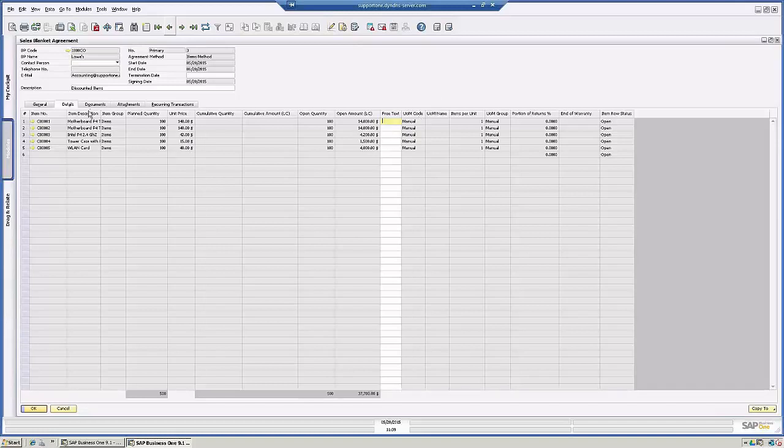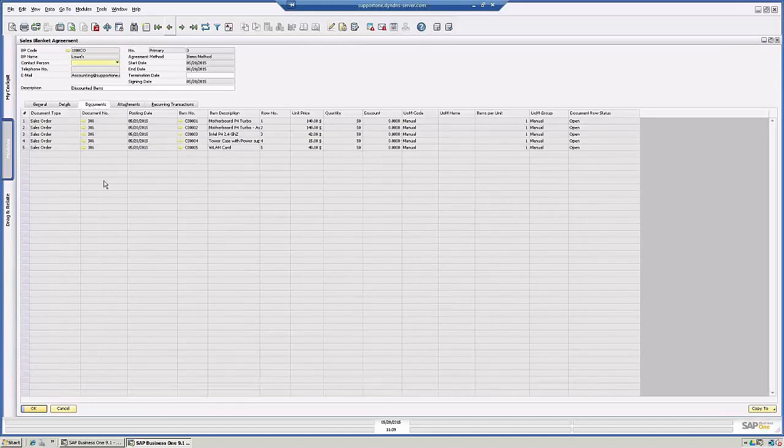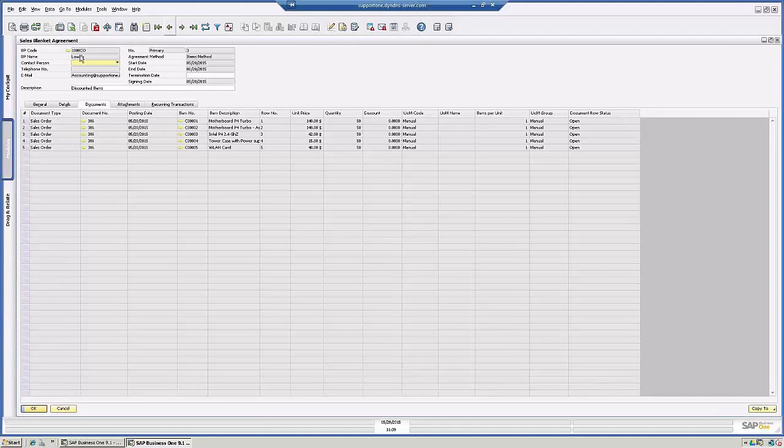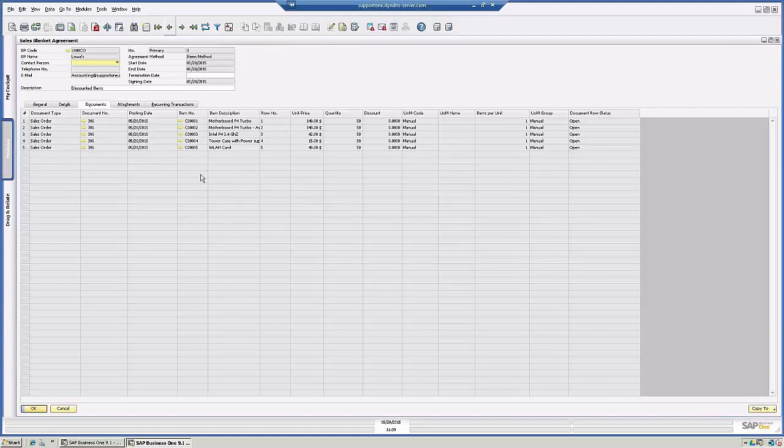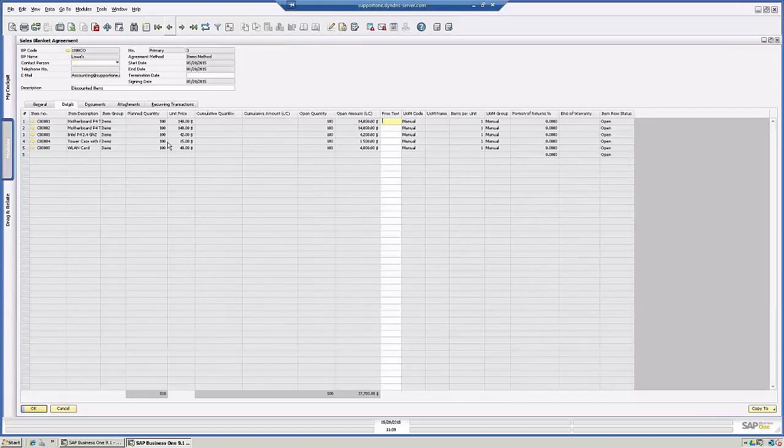And then this next tab here is Documents. So this is any document that is associated with this business partner for sales orders, or any deliveries or invoices that are associated with this blanket agreement will appear here. Since these are all sales order document type, that is why the open quantity is still 100.